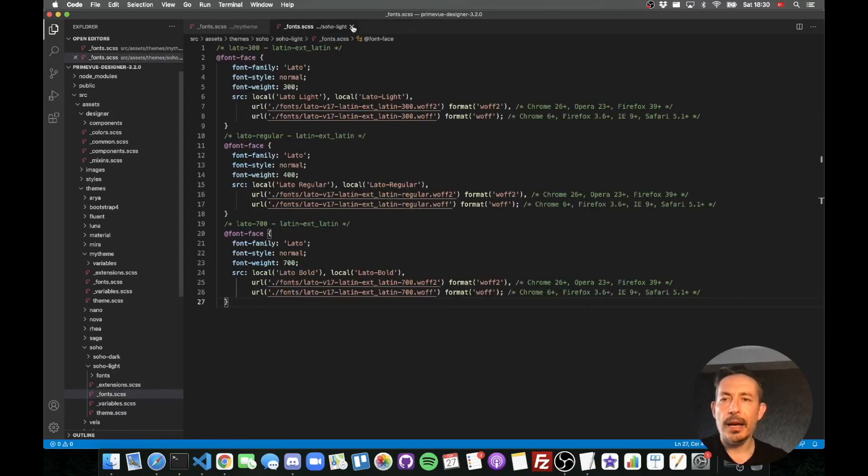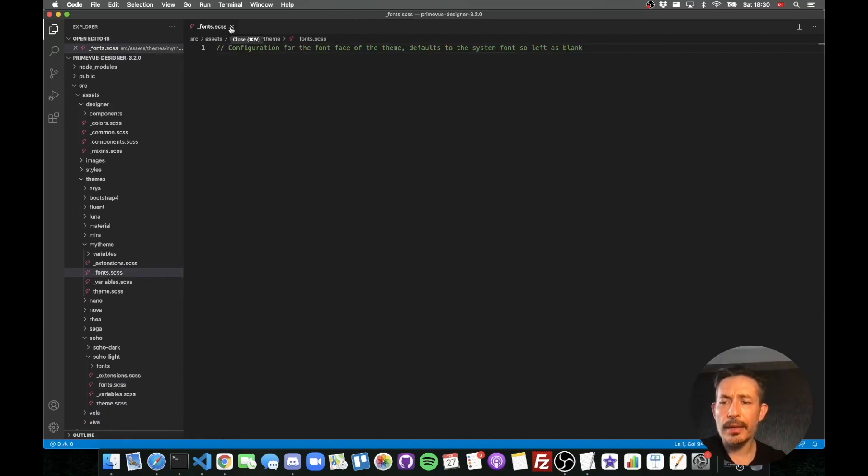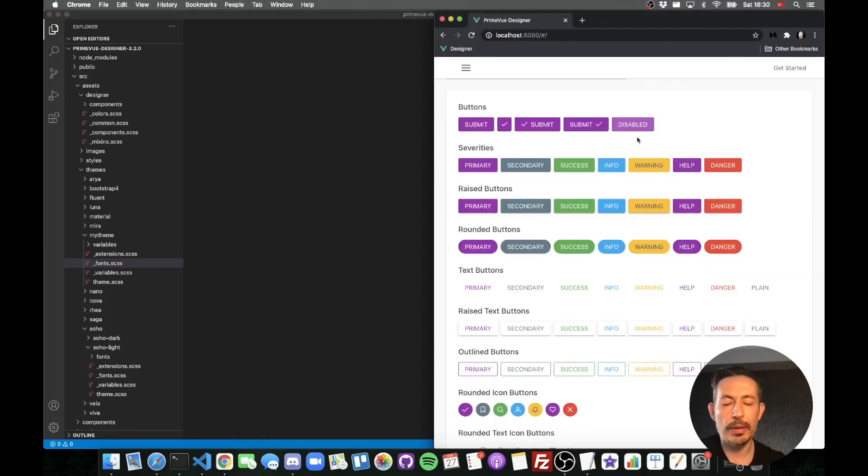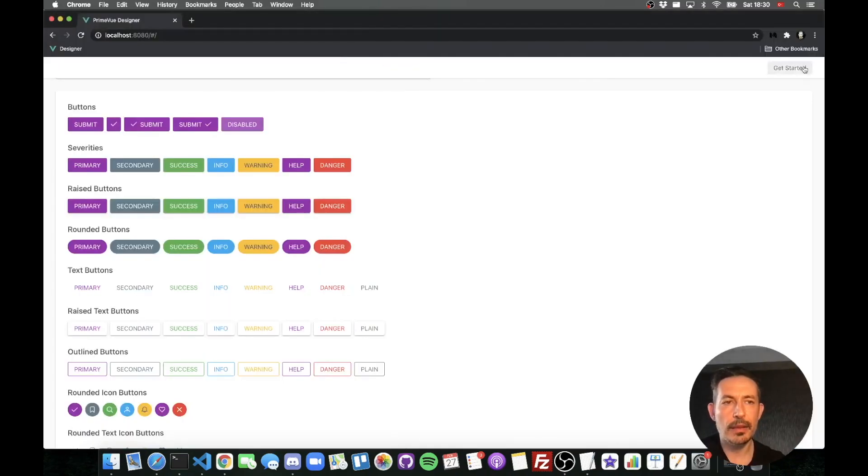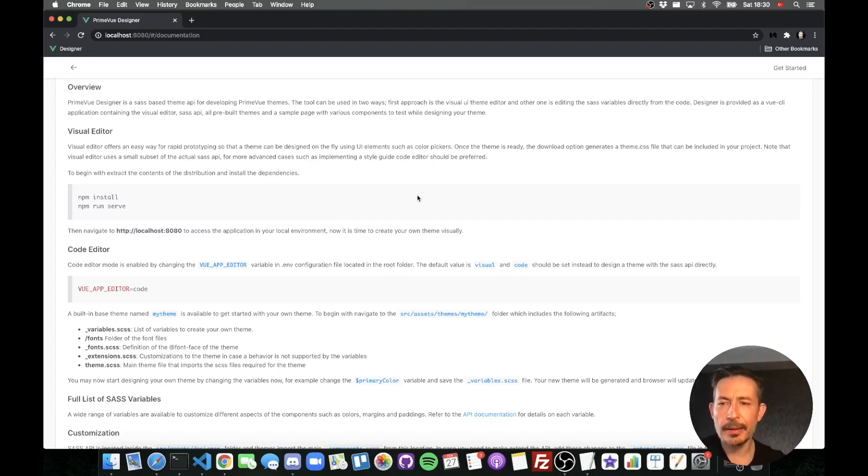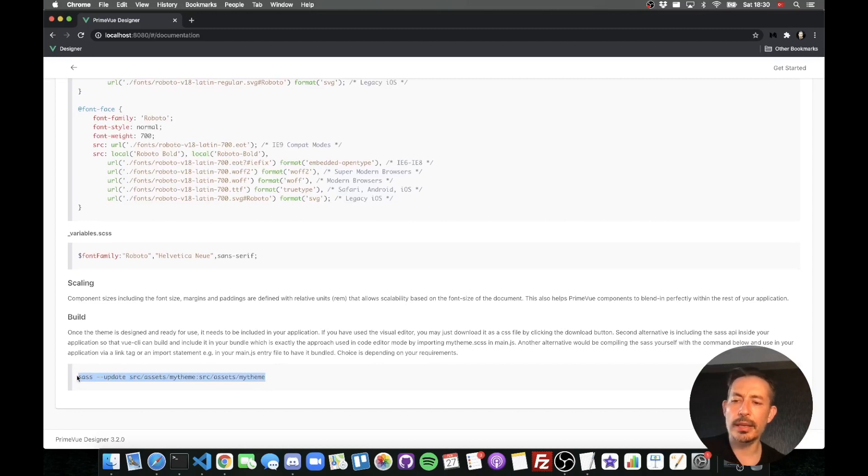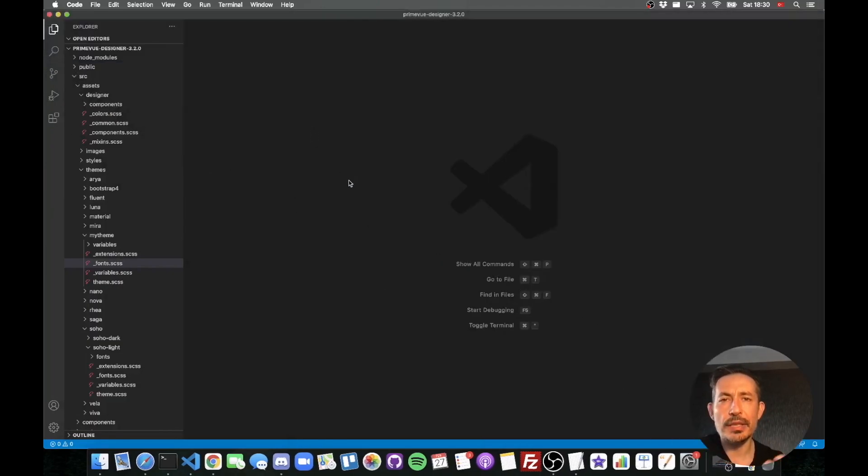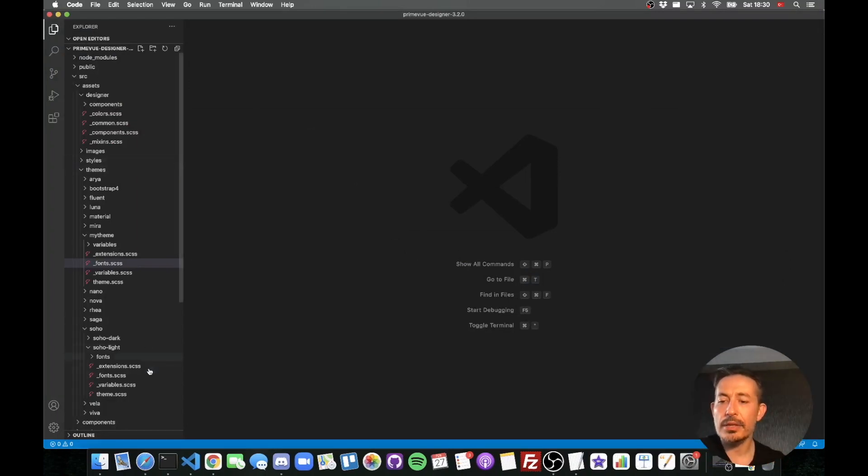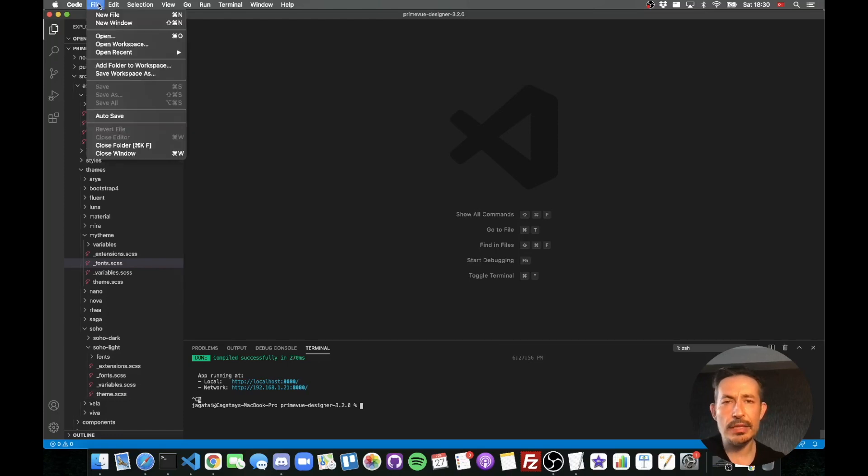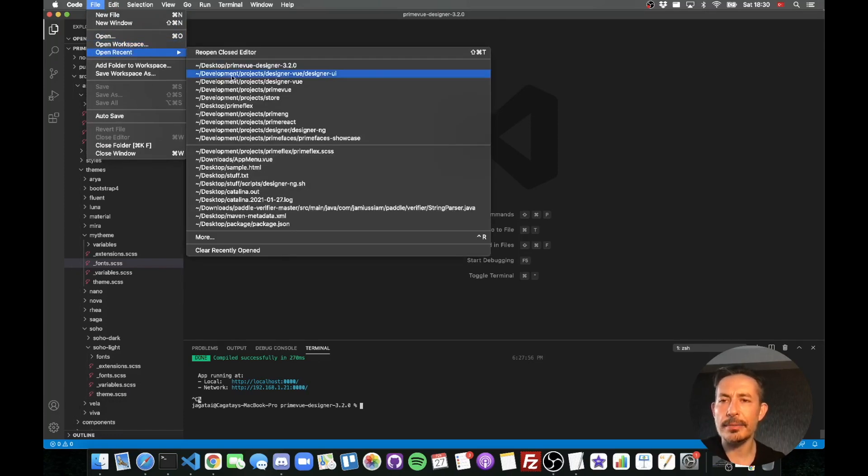Now in the code mode, once you have your theme, there are a couple of ways to include it. You can just build it with the SaaS commands. Or you can just include that into your Vue CLI or Vite or your Vue application. For example in the code mode you can just compile it with the SaaS command, or as I mentioned you can let Vue CLI do it if your application can load SaaS.